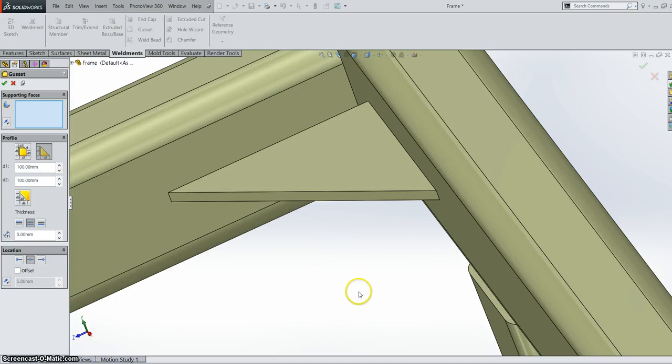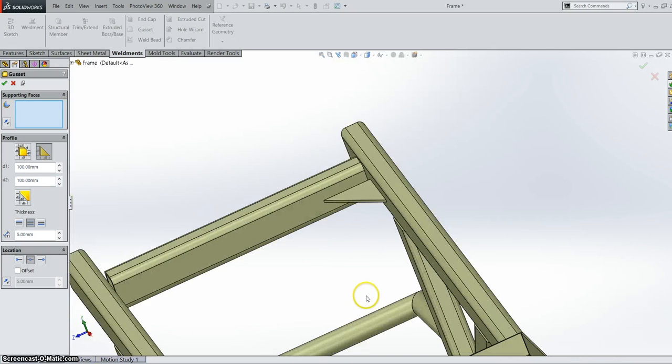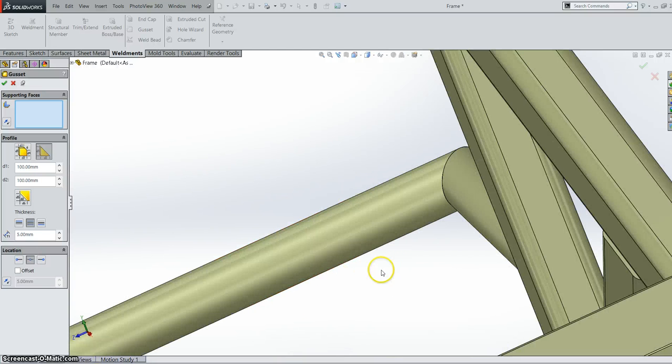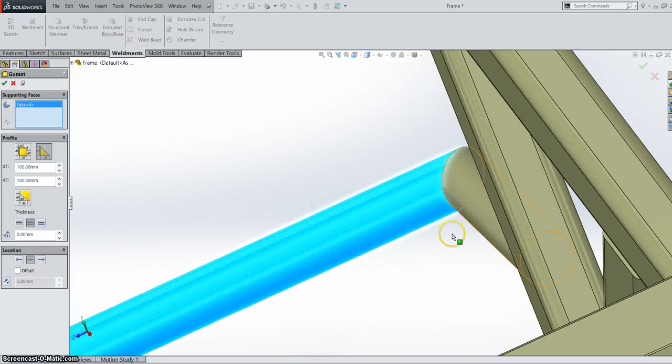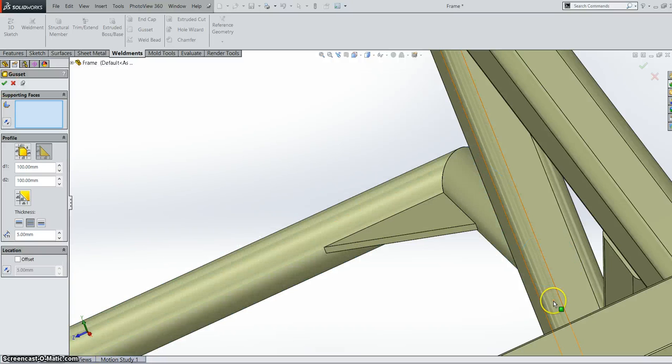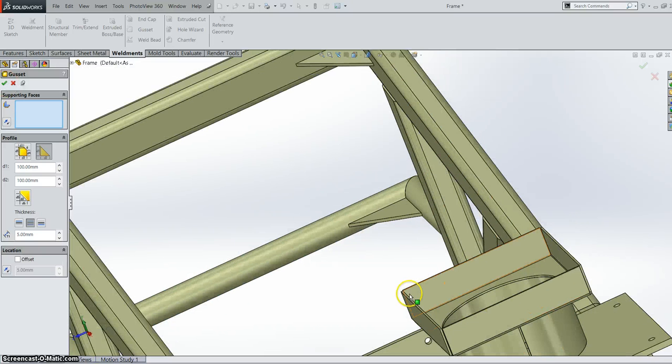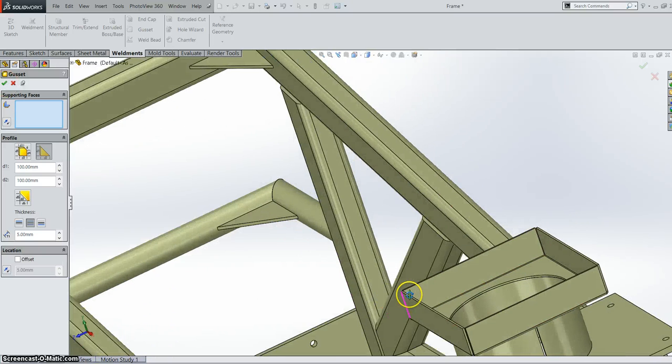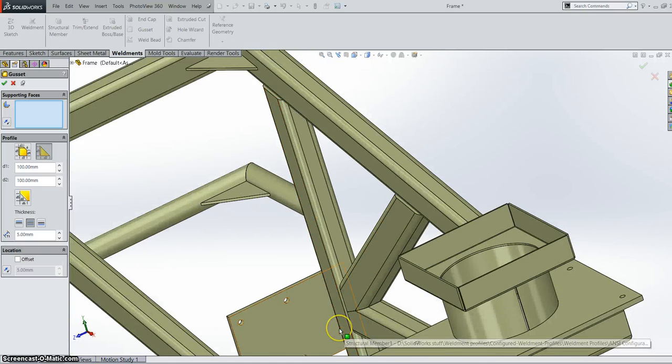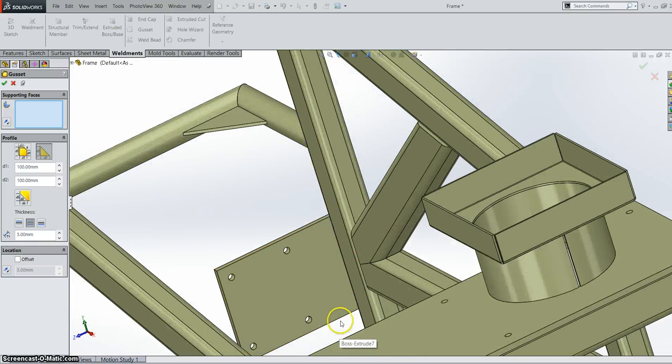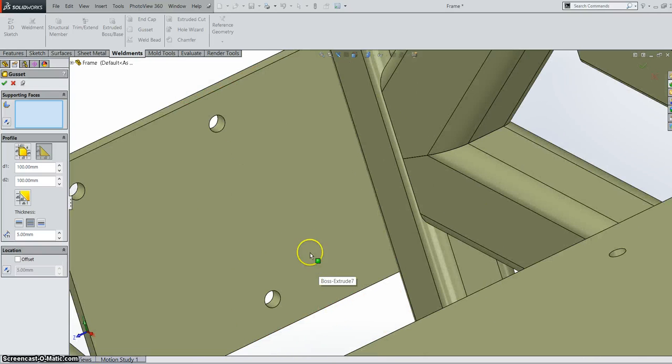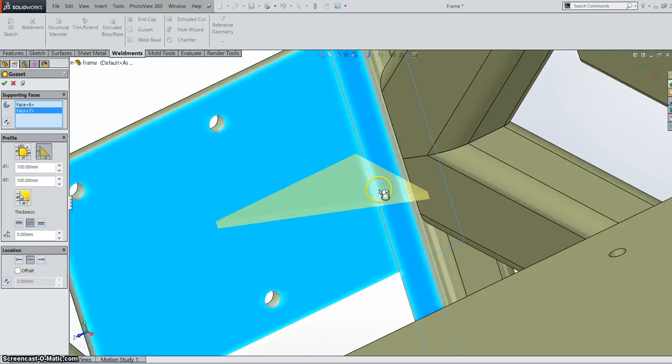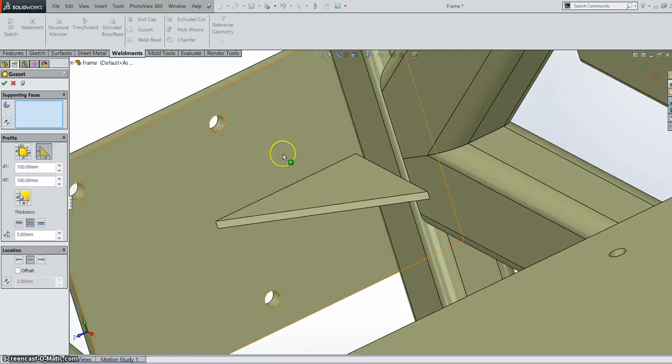Next we can actually go ahead and put a gusset between two circular members. Easy stuff. You can also put a gusset between a sheet metal feature and a structural member. So between this square flat plate here and this structural member with rounded corners. We can put a gusset in there no problem.